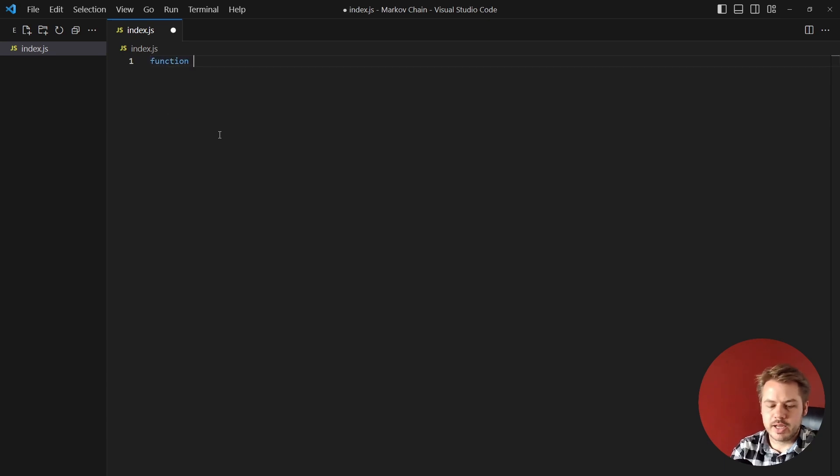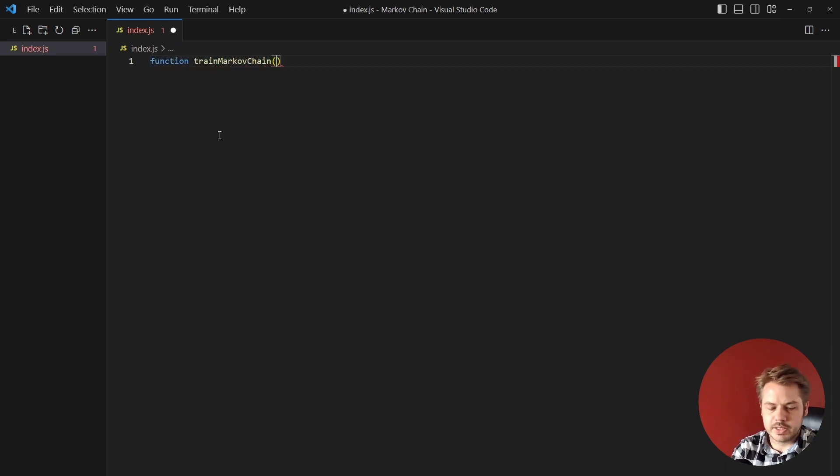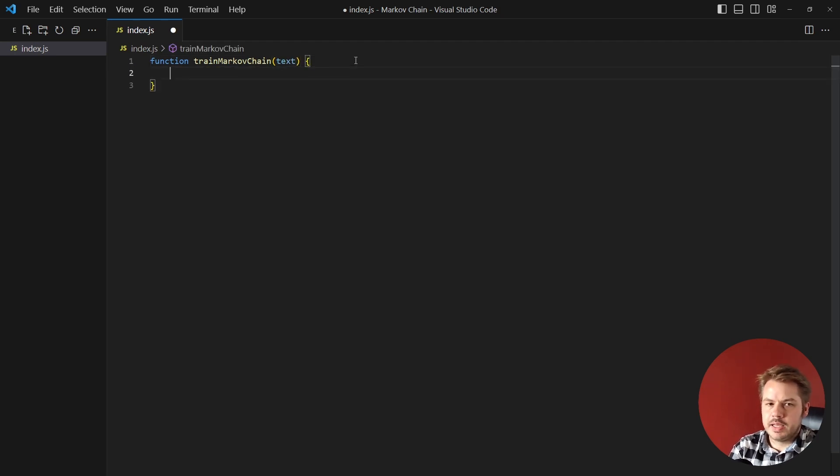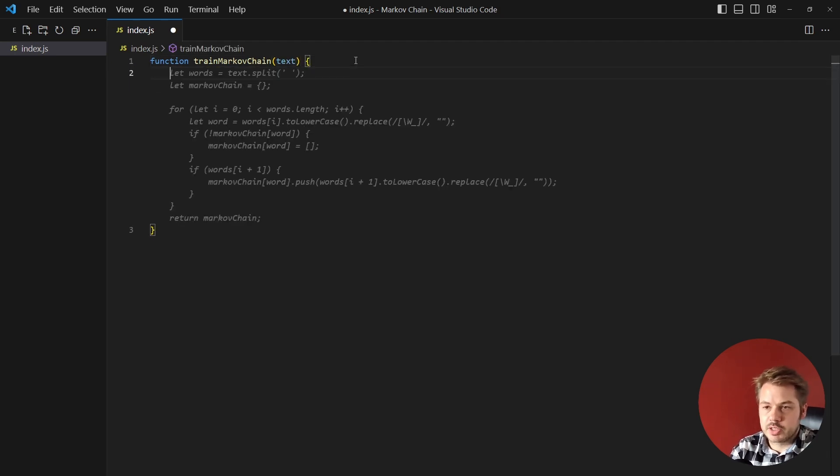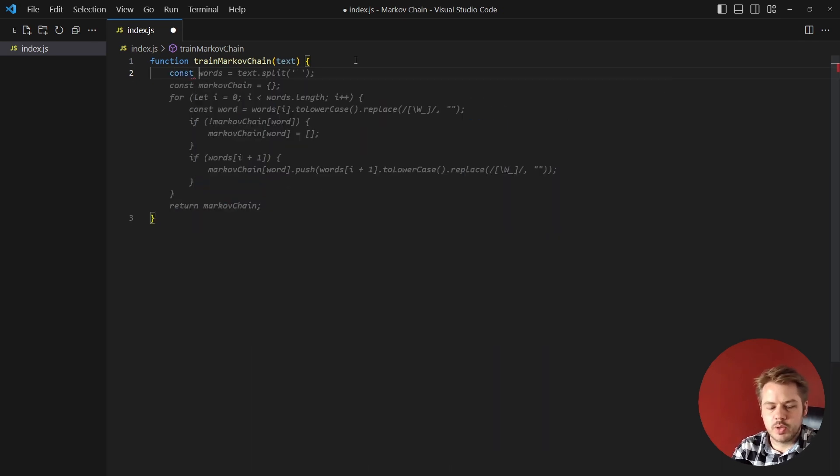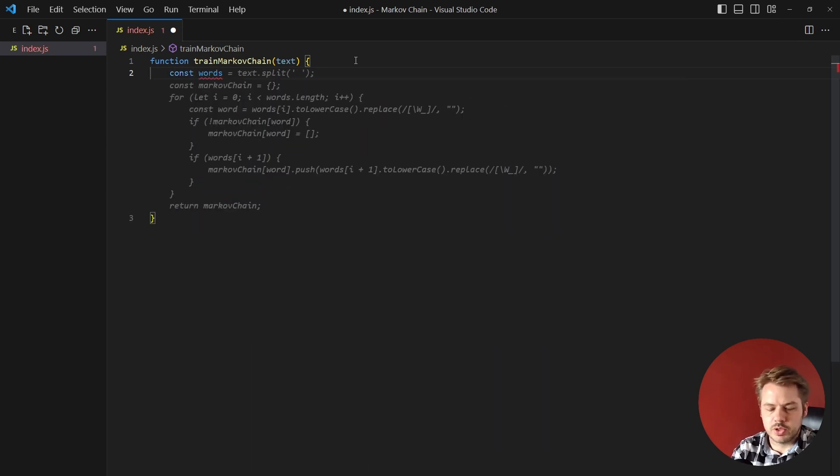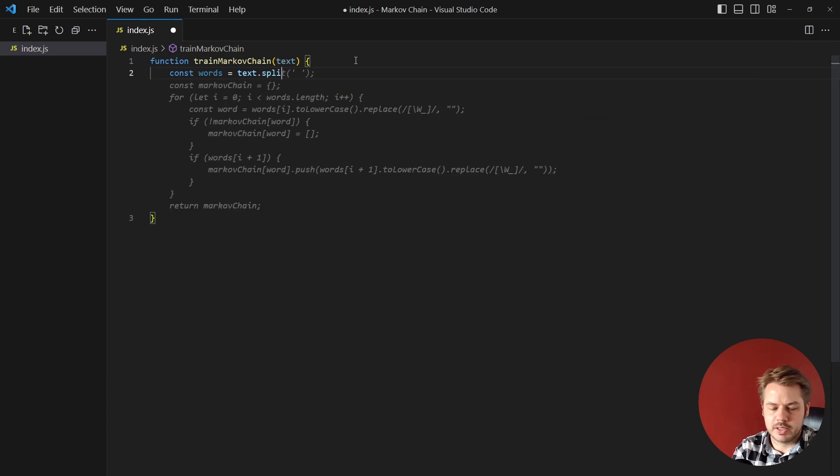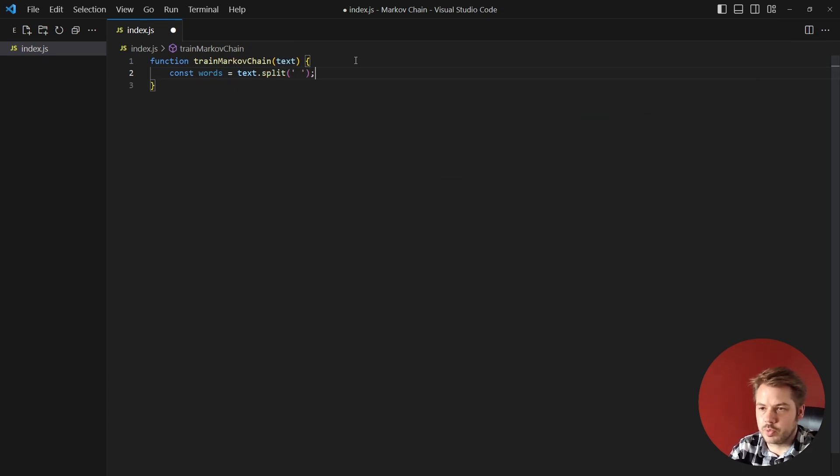First function we're going to create is trainMarkovChain and that's going to take in a text parameter. Inside of here what we want to do is split those words. So we're going to say const words equals text.split, then we're going to split that by a space and that will create an array of all the words.